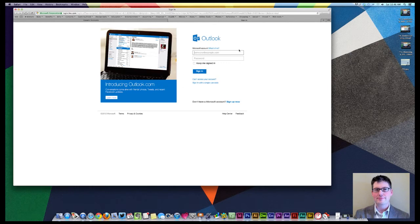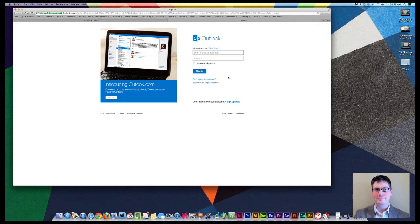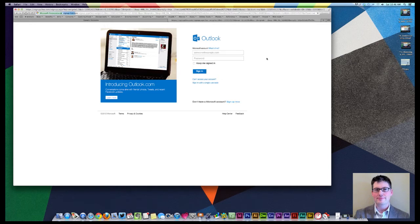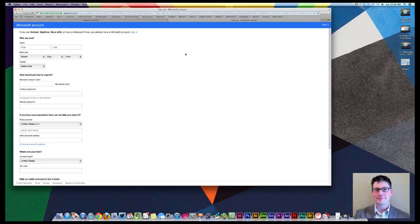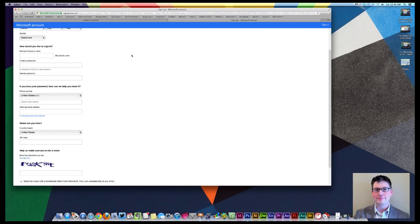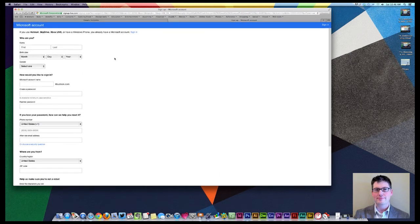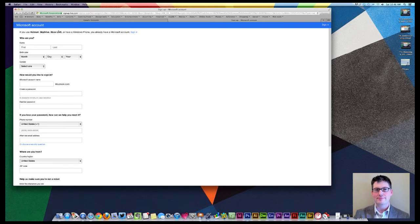So you can basically sign in for a new account, and you can sign up for essentially a Microsoft account. So what they have really is the answer to the Gmail account. They have a Microsoft account, so Microsoft has various products as well. And as you can see, this is a very similar sign-up account. And it also says if you use Hotmail, SkyDrive, Xbox Live, or even have a Windows phone, you more than likely already have a Microsoft account, so you can use that same account.